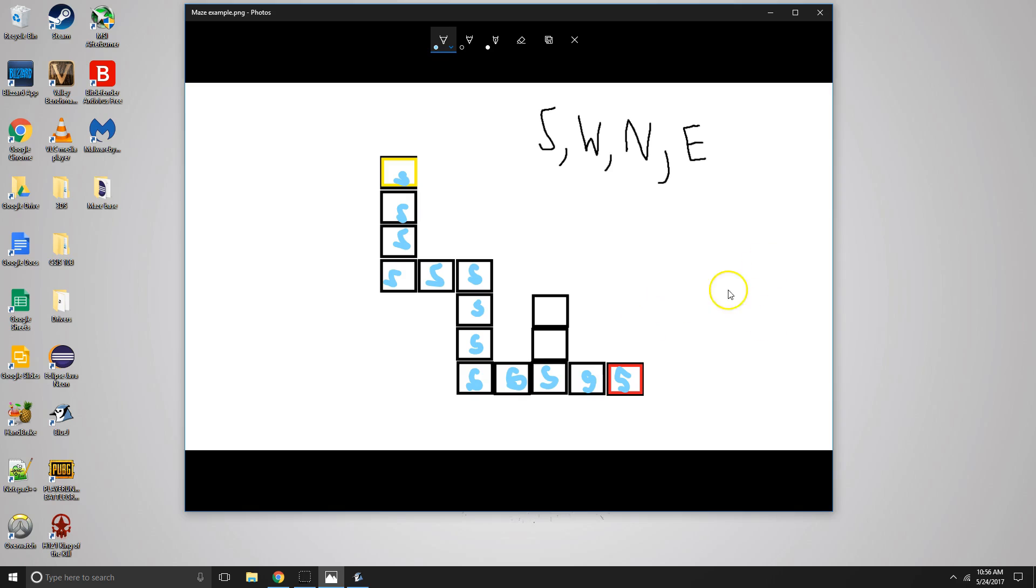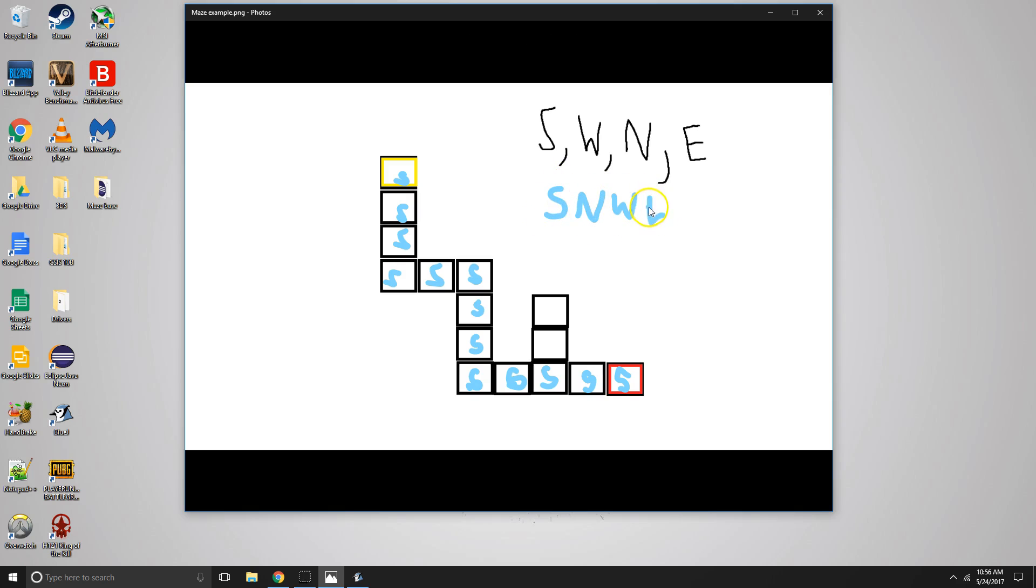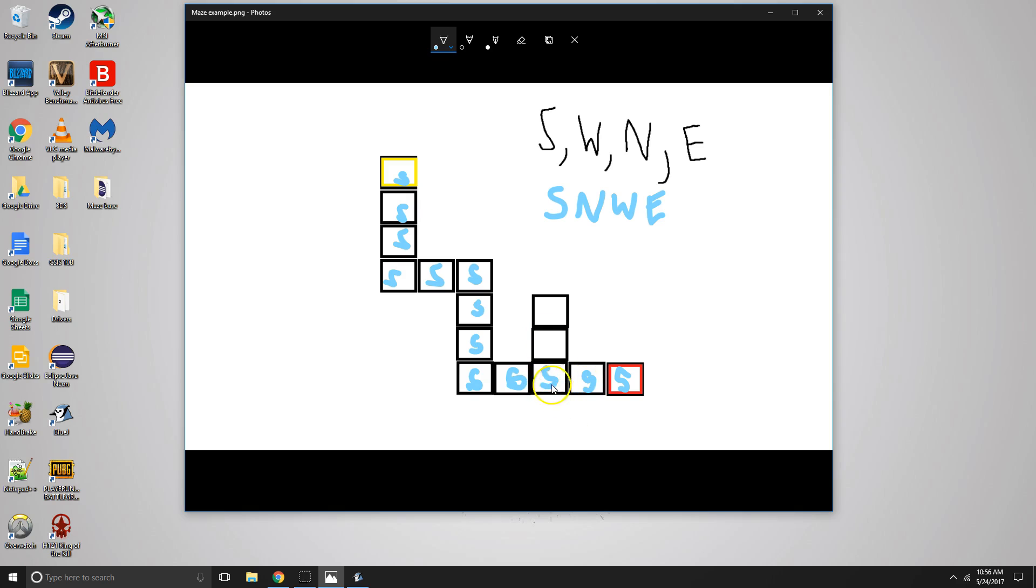But for instance, say instead of going southwest, northeast, I went south, north, west, east. So south, wall, north, west, good. And then we do that again. South, no, north, no, west, yes.